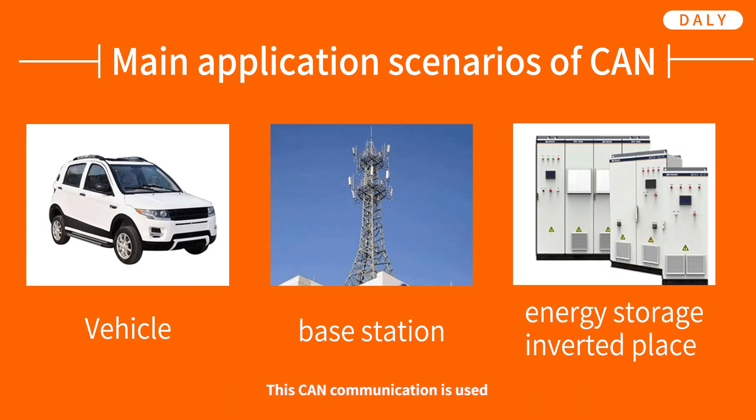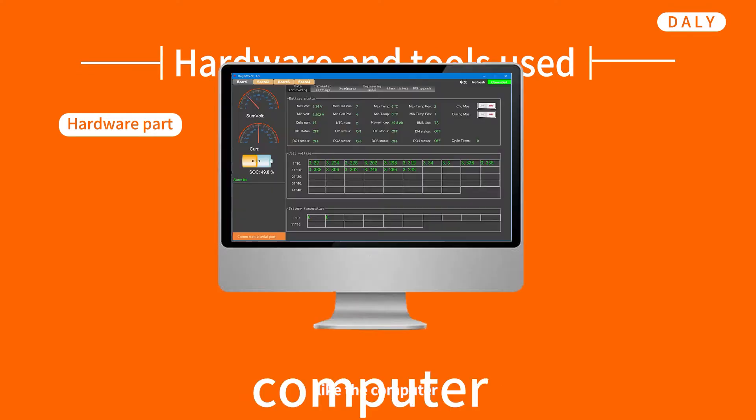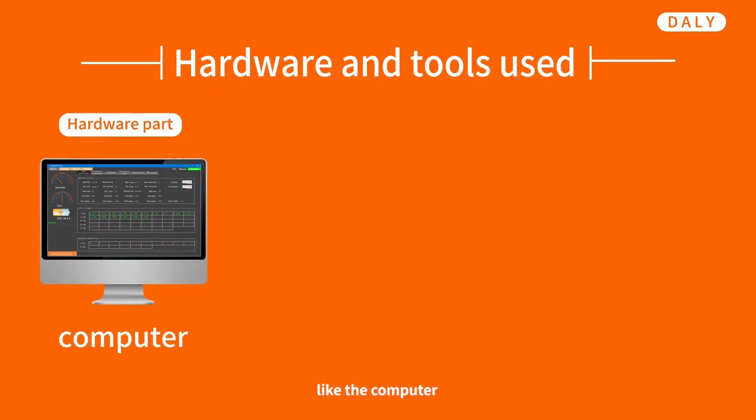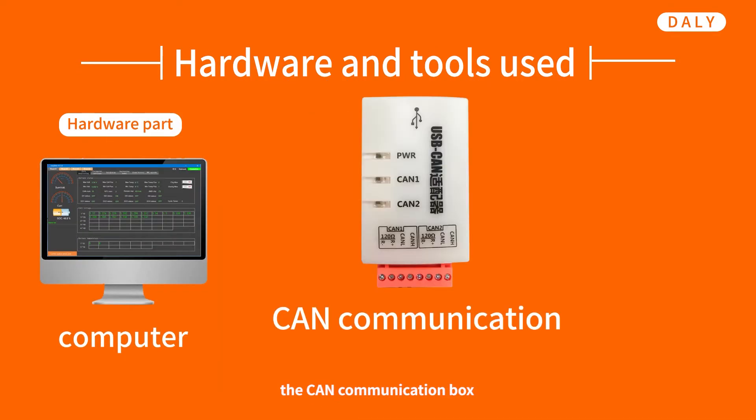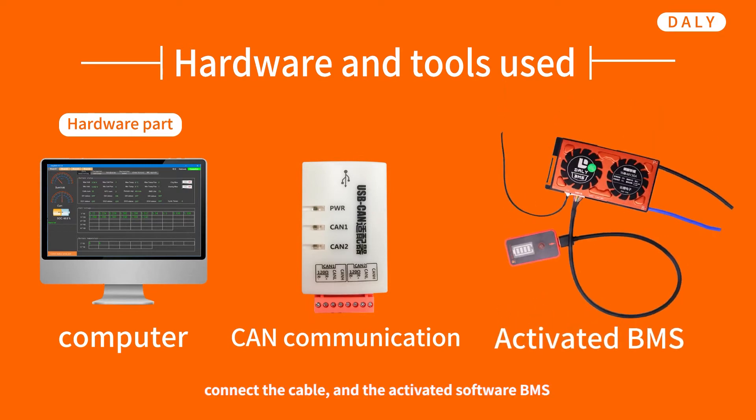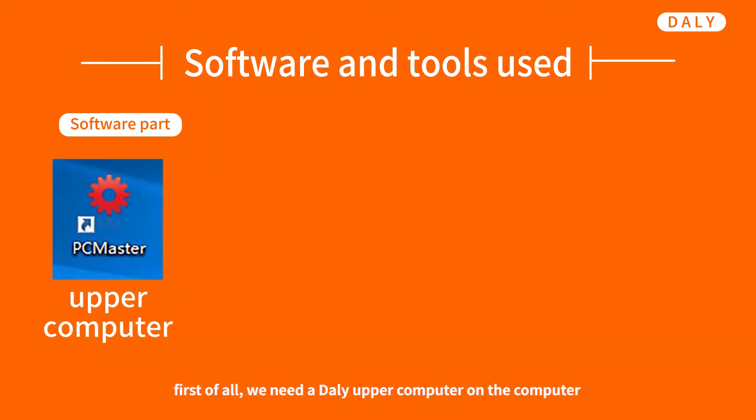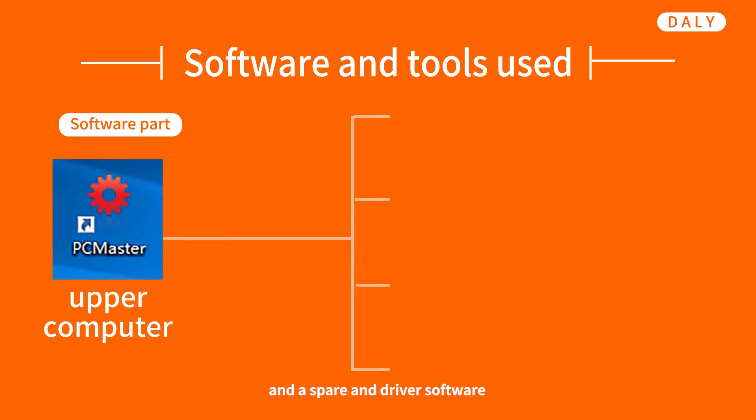It is mainly used in vehicles, base stations, and some advanced fields such as energy storage or interstices. Next, let's take a look at a specific usage tutorial. We must first prepare the hardware part: the computer, the CAN communication box, the cable, and the activated software BMS.